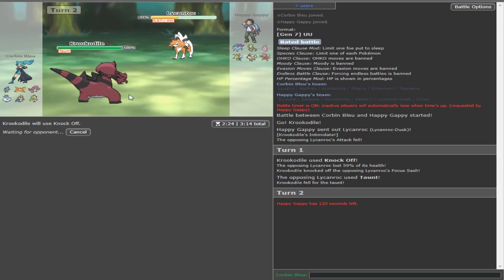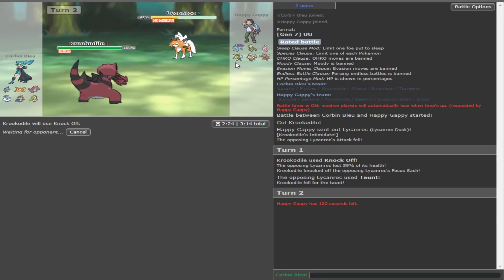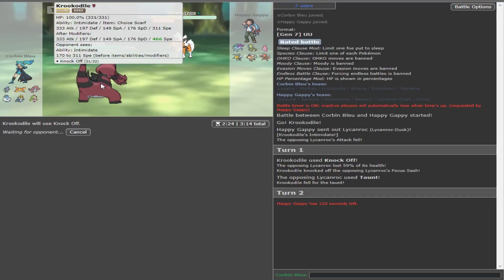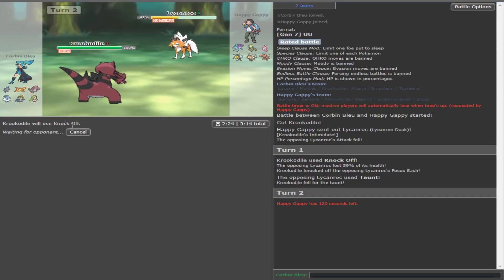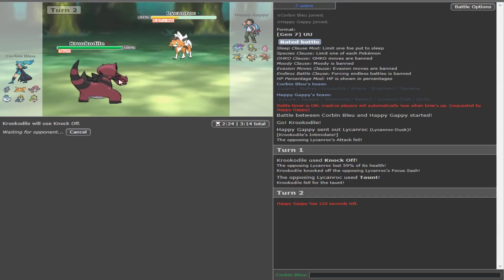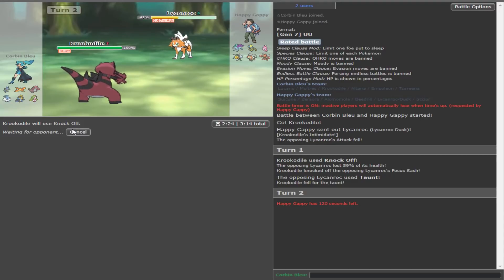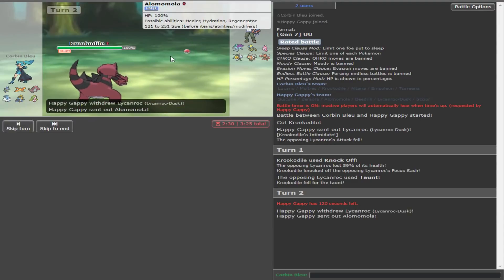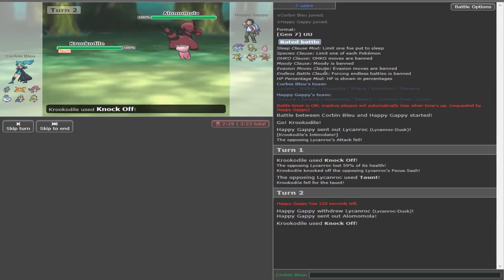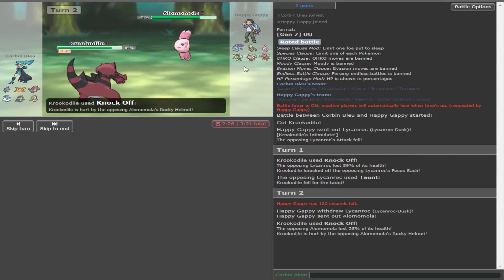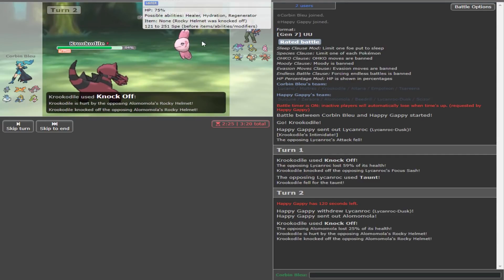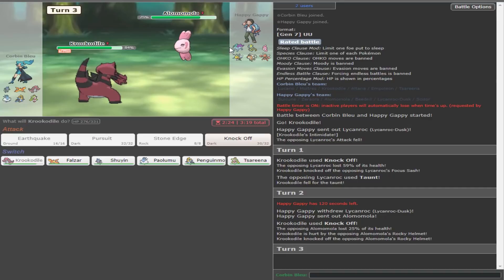He knows I'm Scarf Krook. That means I outspeed his Zeraora and his Beedrill, so it's gonna be imperative that I keep this healthy. So, I might... Would it be in my best interest to switch out right now? No.